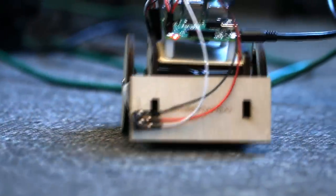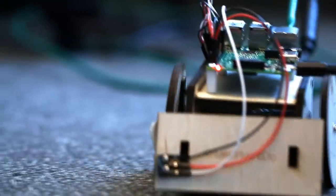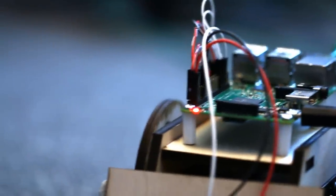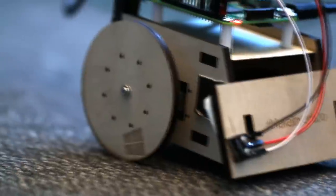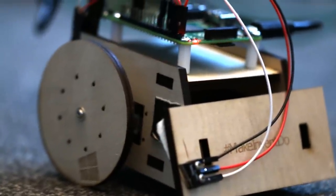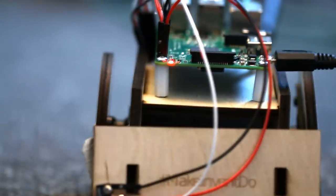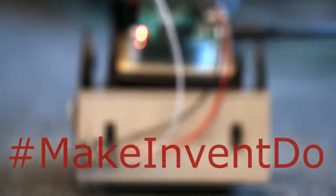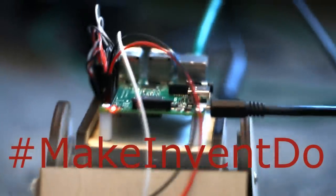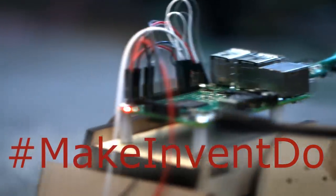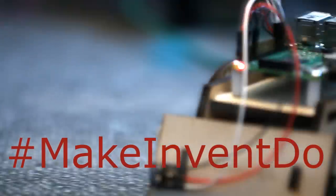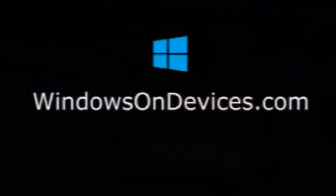Thanks for building the kit, watching this video, and starting with Windows 10 and the Raspberry Pi 2. Feel free to change the mechanical, the electrical, the software design, and make this project your own. And definitely tweet about it at hashtag MakeInventDo. Welcome to the Internet of Things.